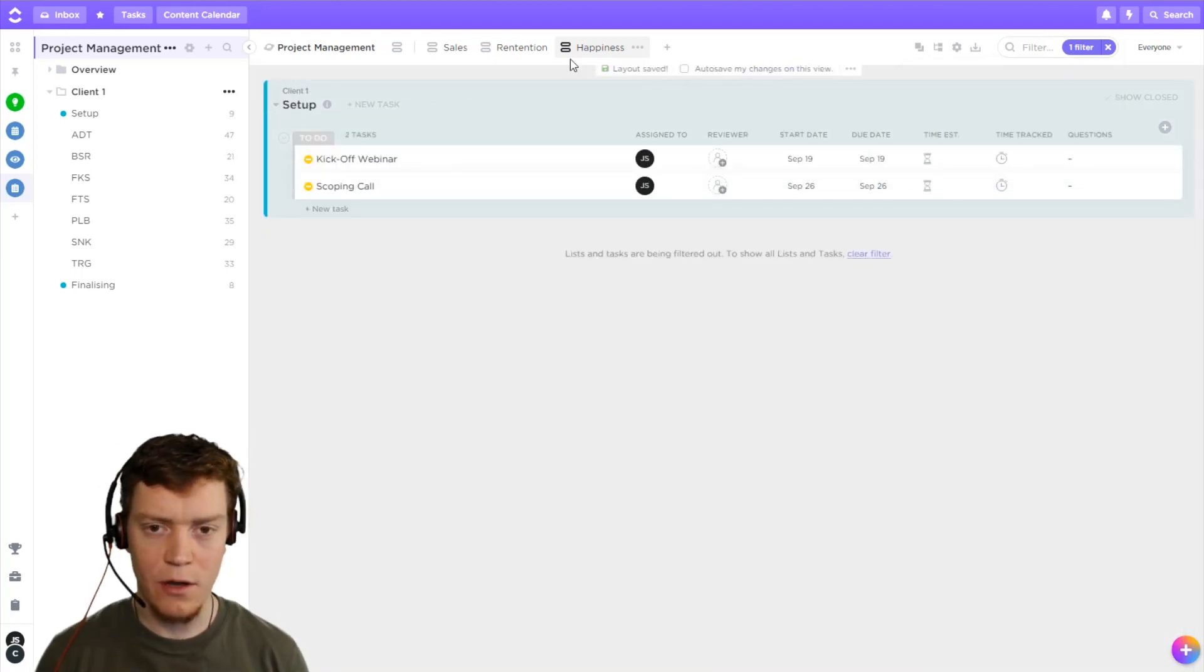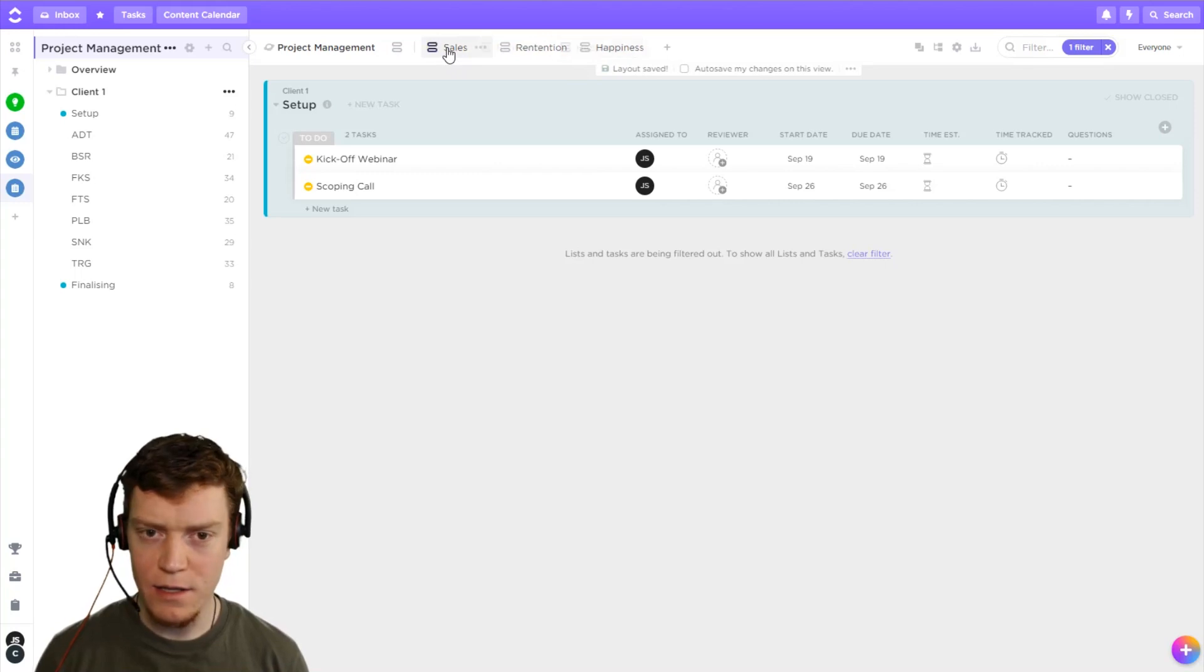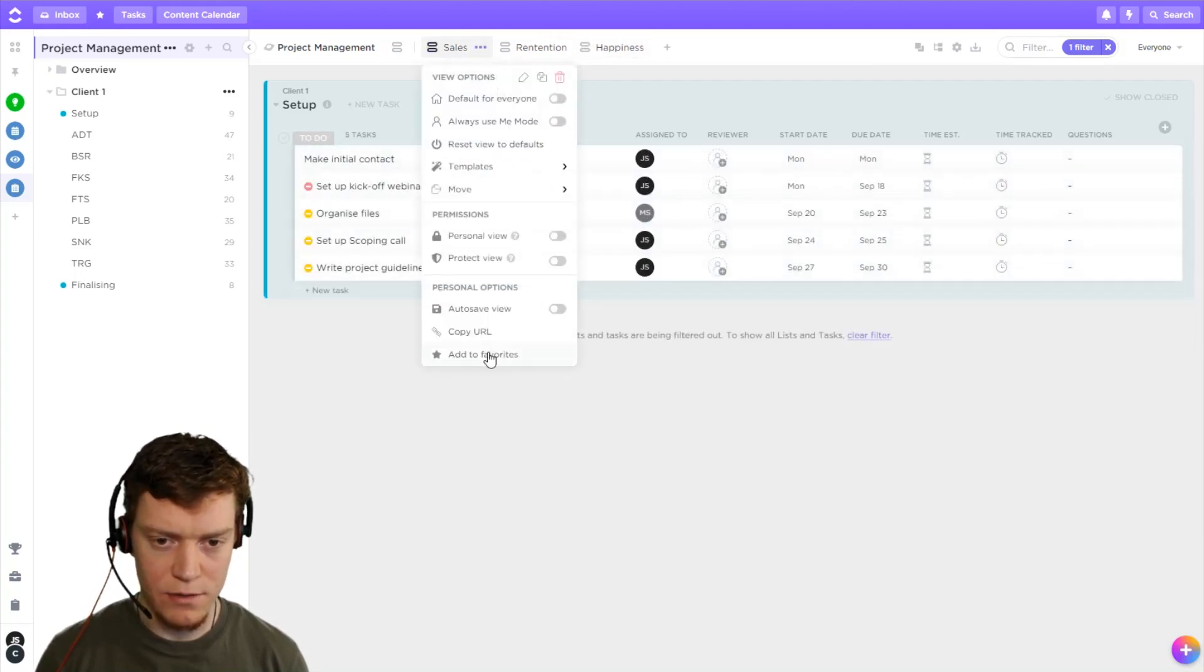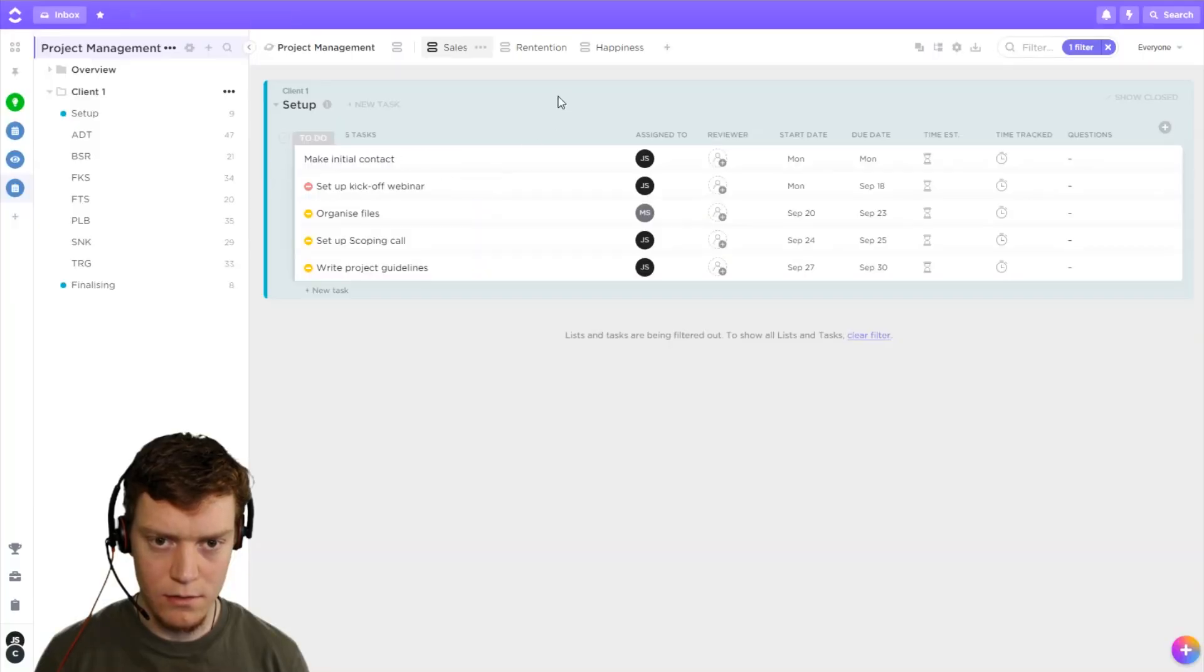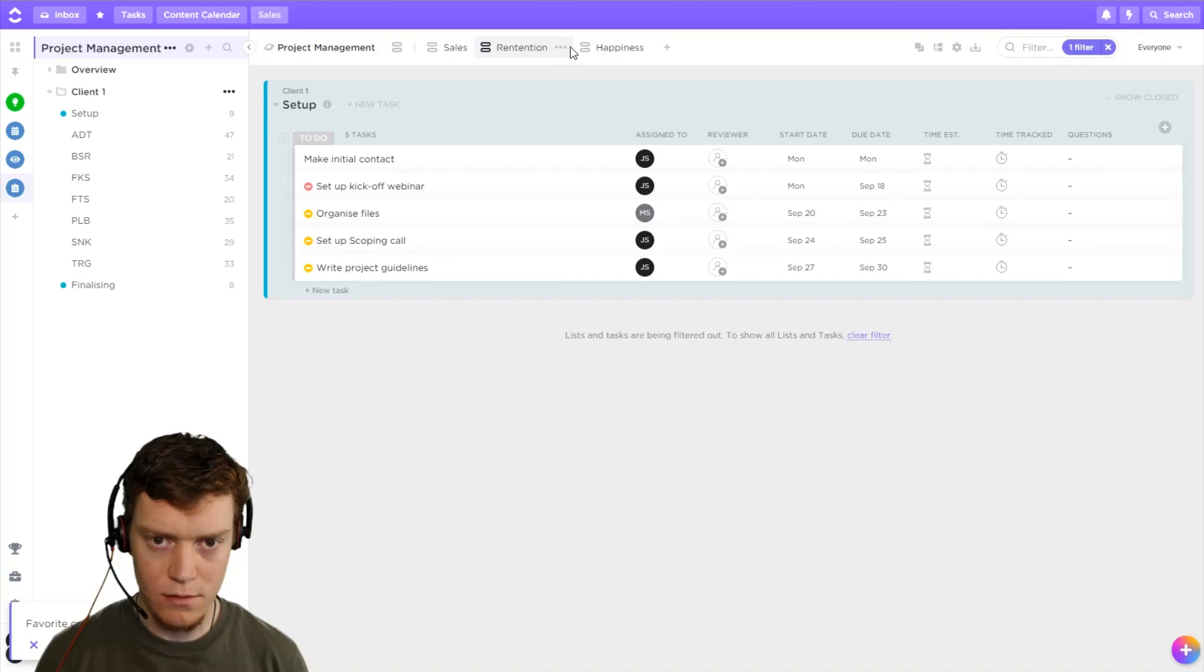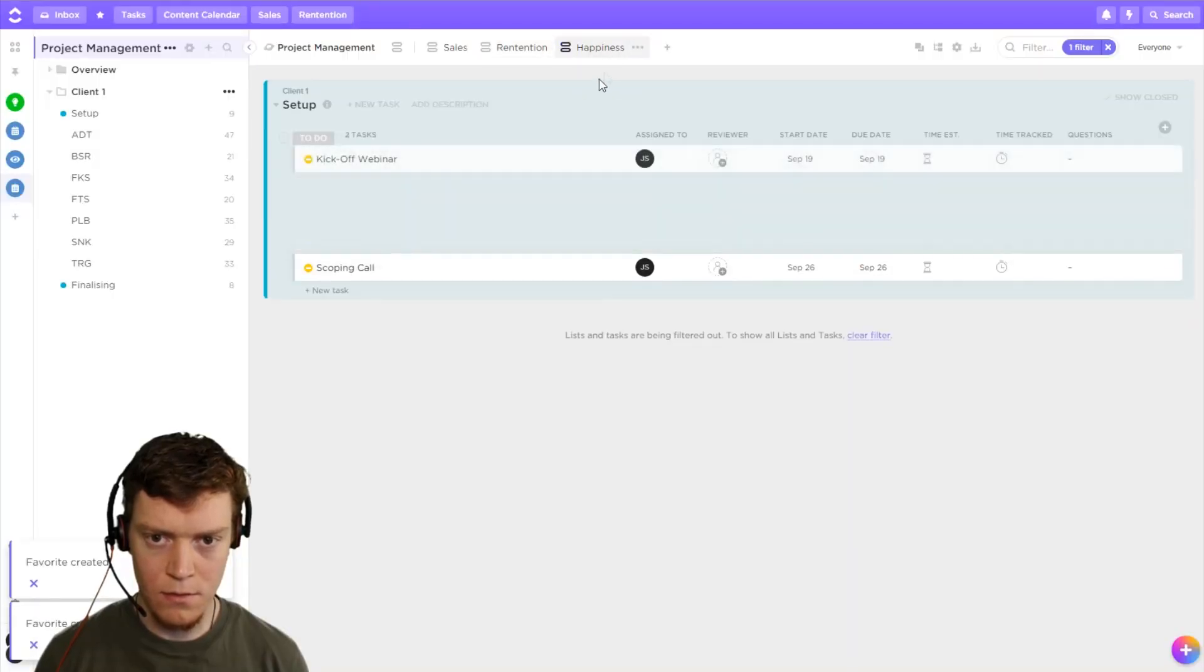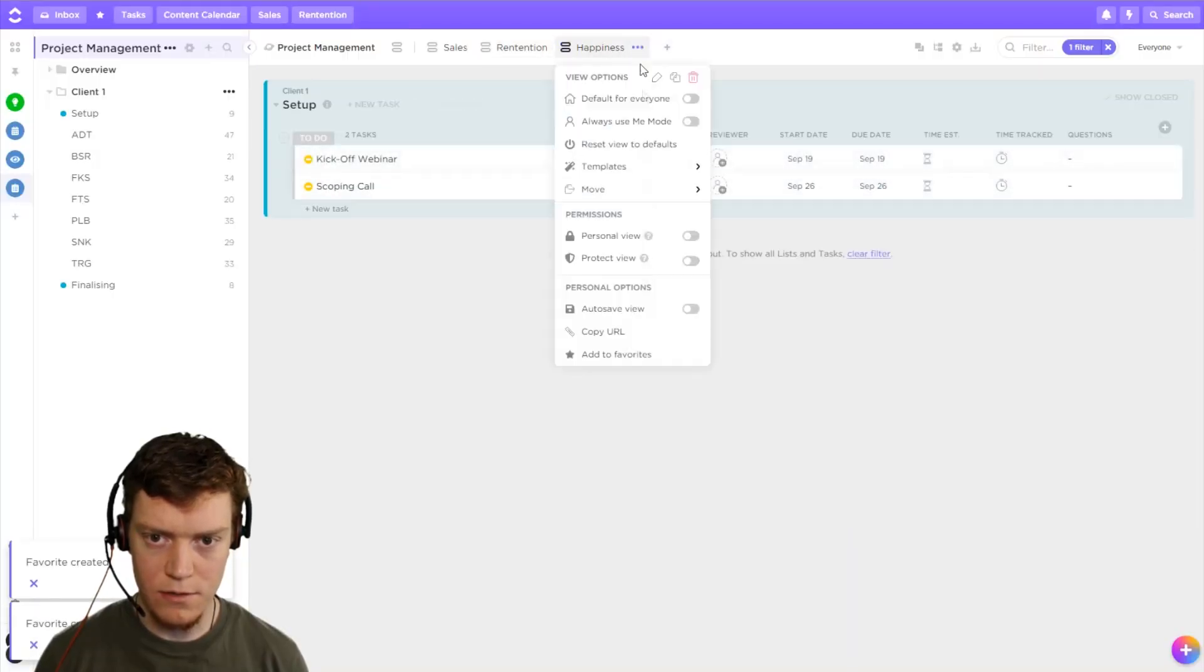All right, and there we go. And then the last step is I'm going to actually favorite these. Yes. Retention, favorite.